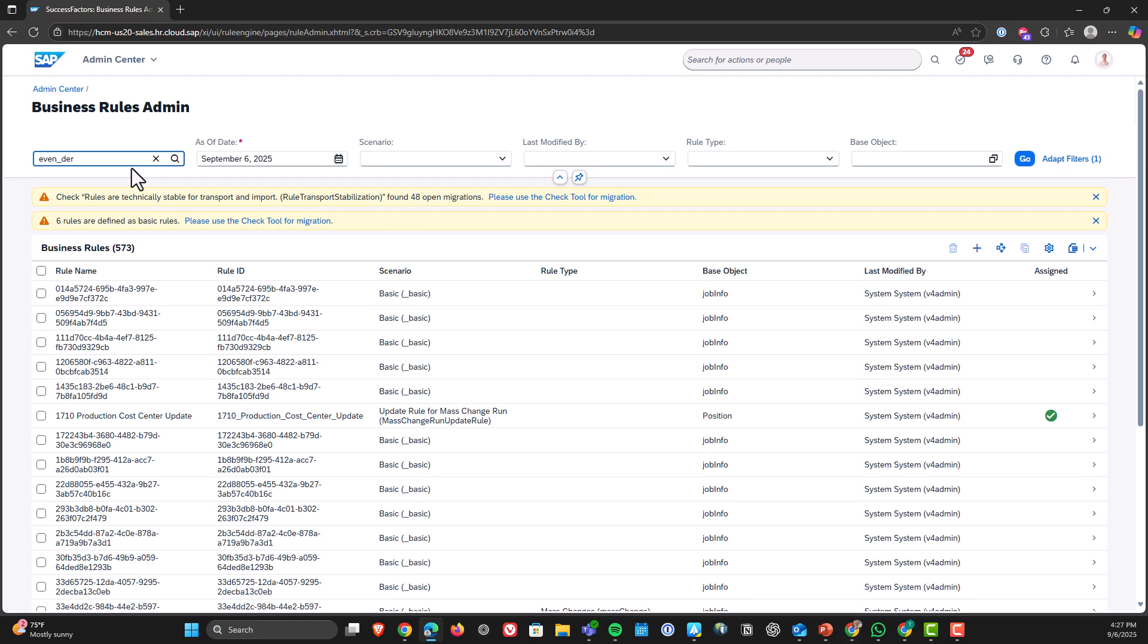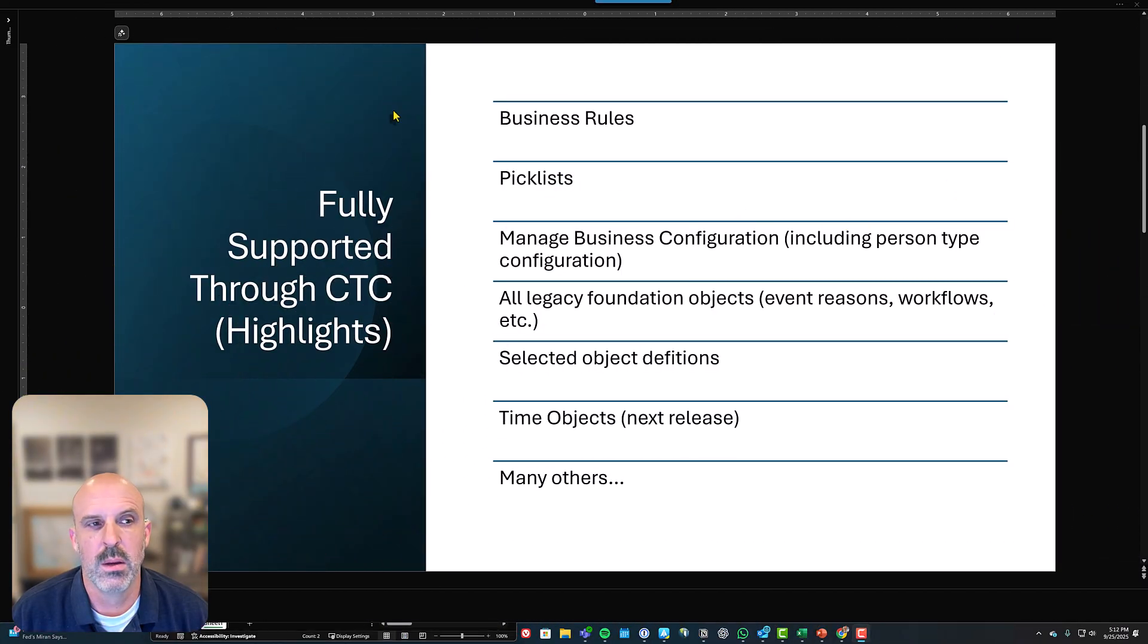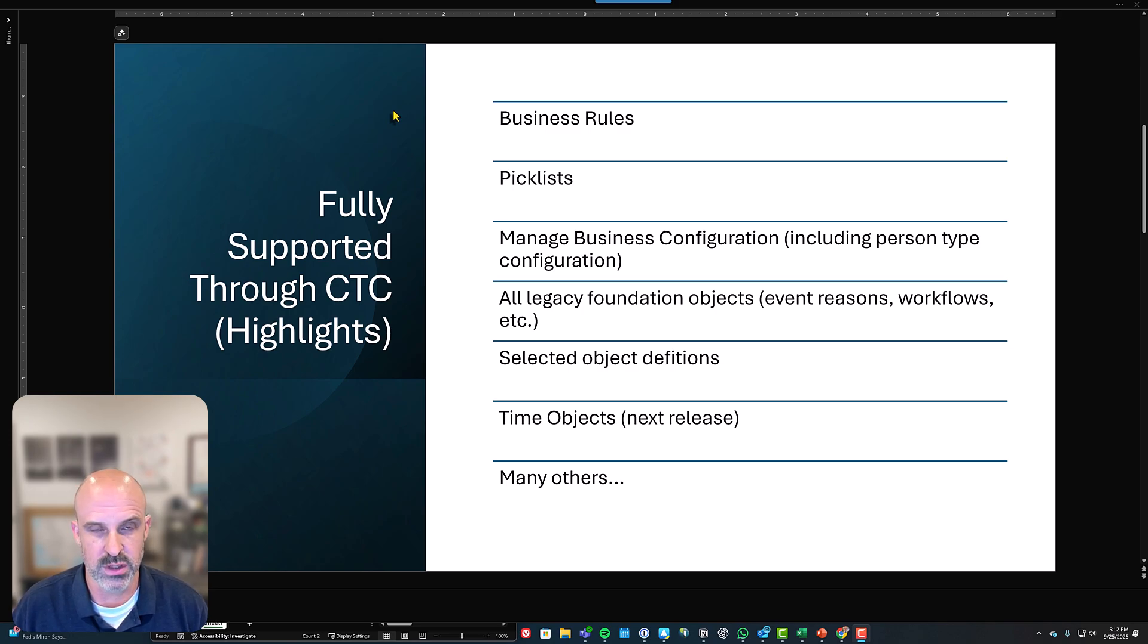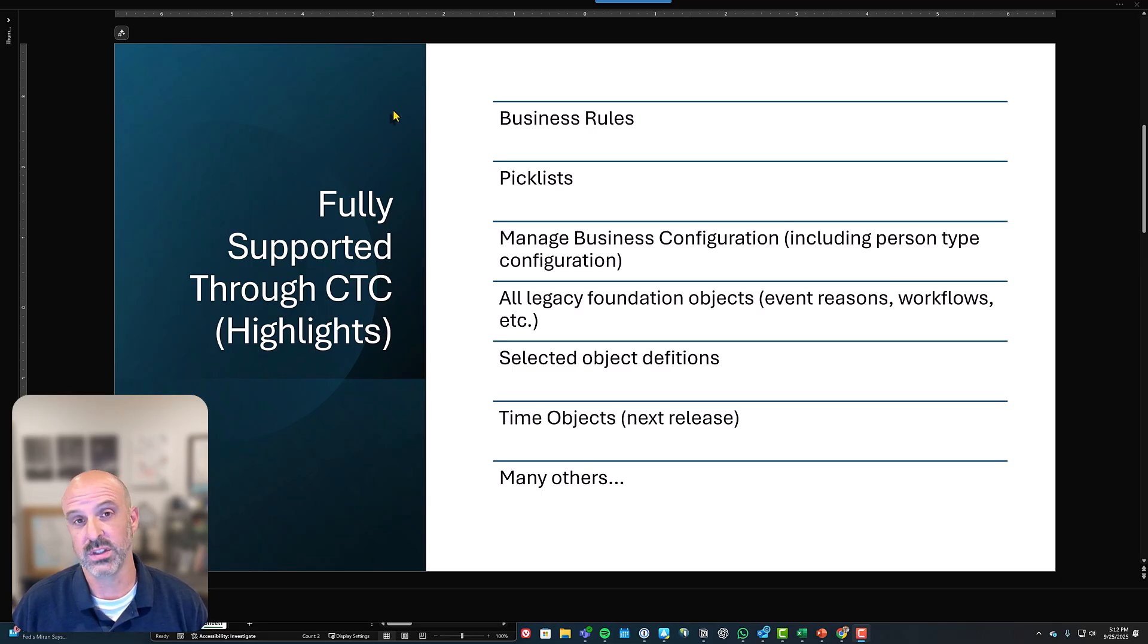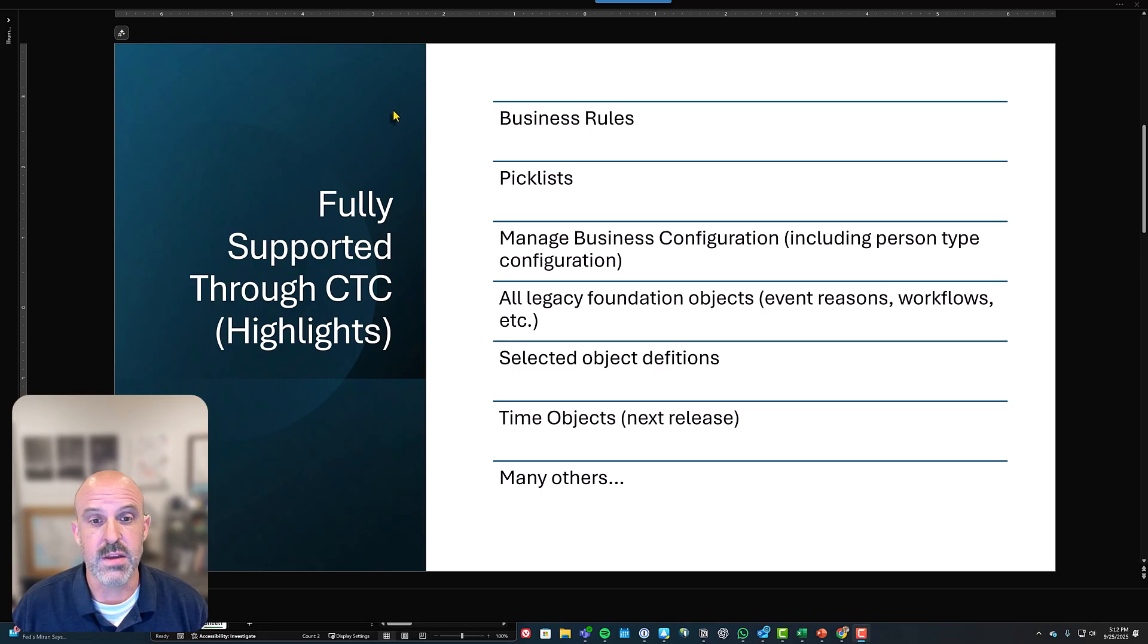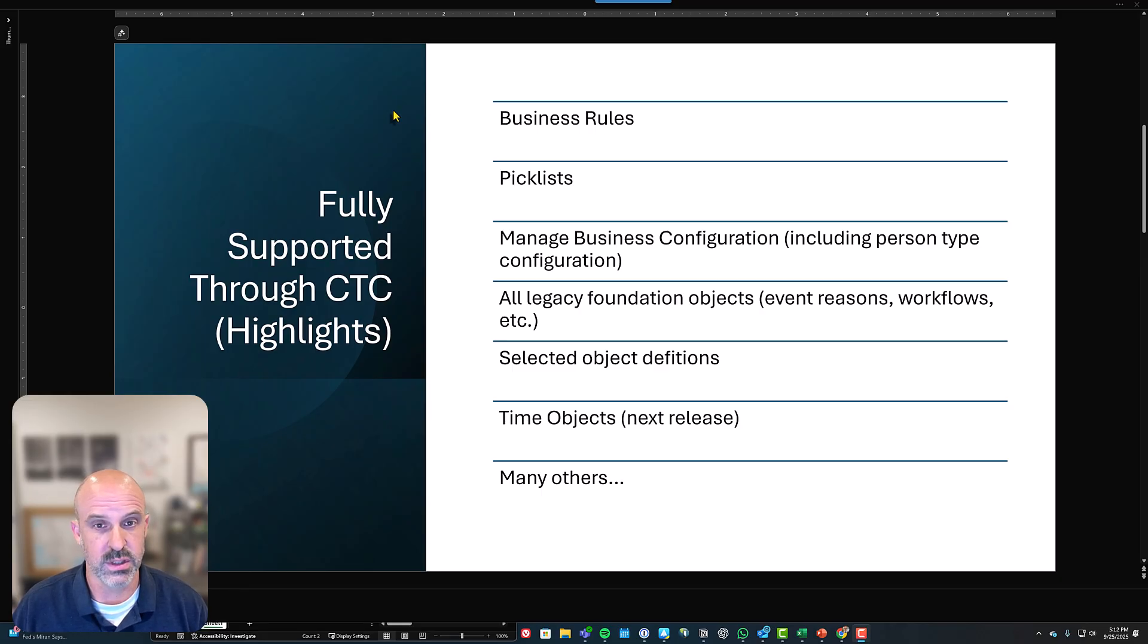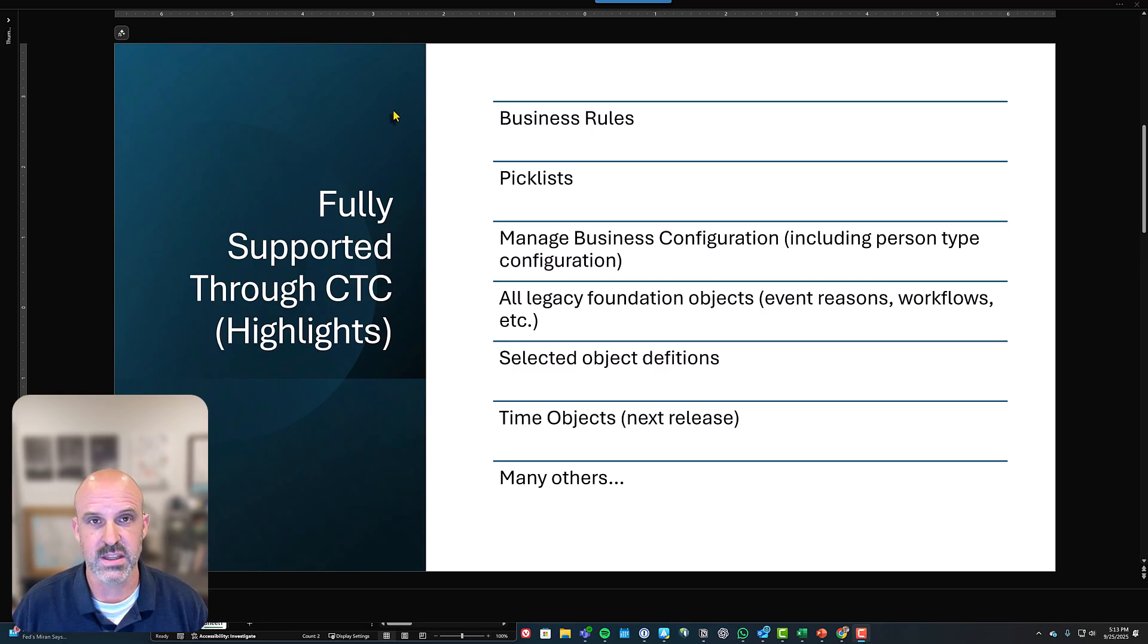Last thing before we go, I want to go through the limitations and configuration transport center. But before I even do that, I also want to go through all the stuff that is fully supported as of now. And the first three things that I'm going to show you here are why I say now is the time to move to configuration transport center, because these three things, business rules, pick lists and managed business configuration, which is the nerve center for employee central.